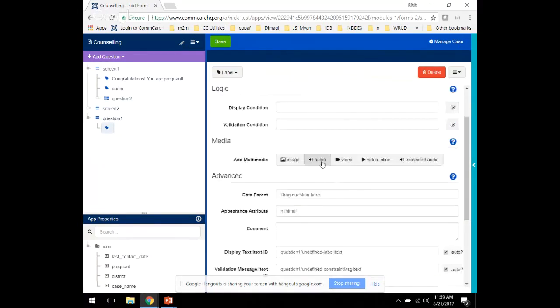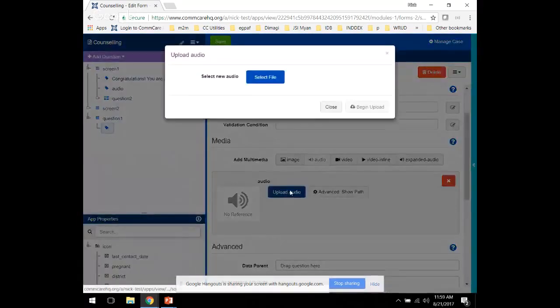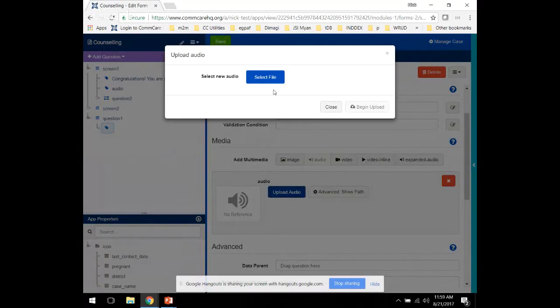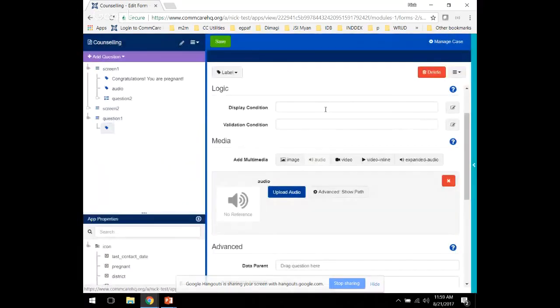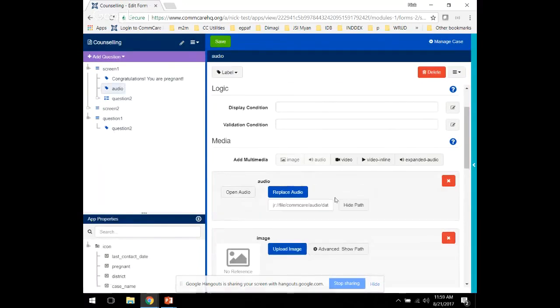By clicking on the audio button under Media, you can go ahead and select the Upload Audio Clip. Select a file from your computer and click Save. Once you've added this audio clip, it'll look something like this. You can see something called the Advanced Path here.